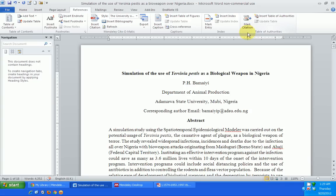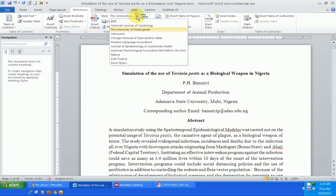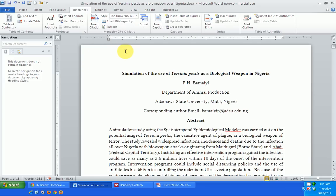I want to talk to you about using citation styles in Mendeley. Mendeley has over a thousand citation styles that you can use freely, and they're very easy to use. After you download and install Mendeley, there are about eight styles installed by default. You can see them from your Microsoft Word — I've actually added two others to my own default, but normally just about eight citation styles are added by default.